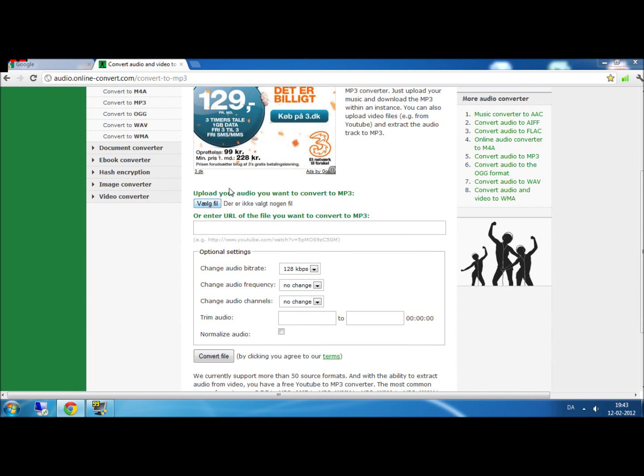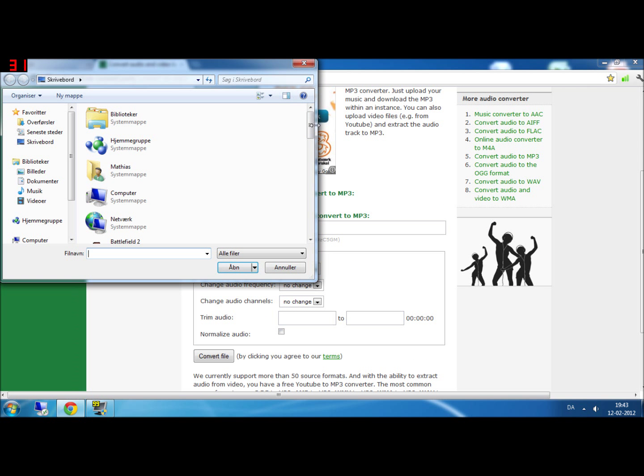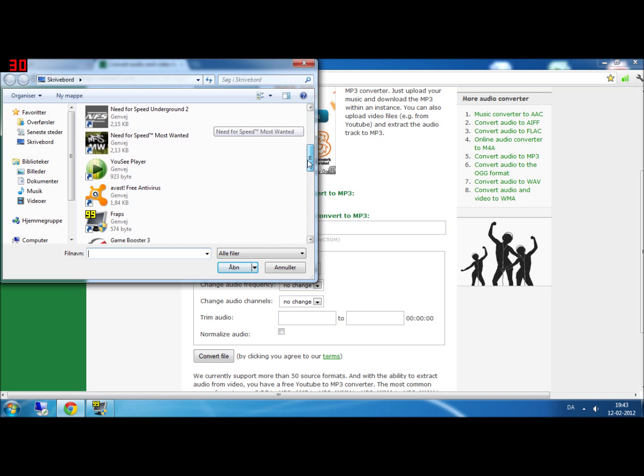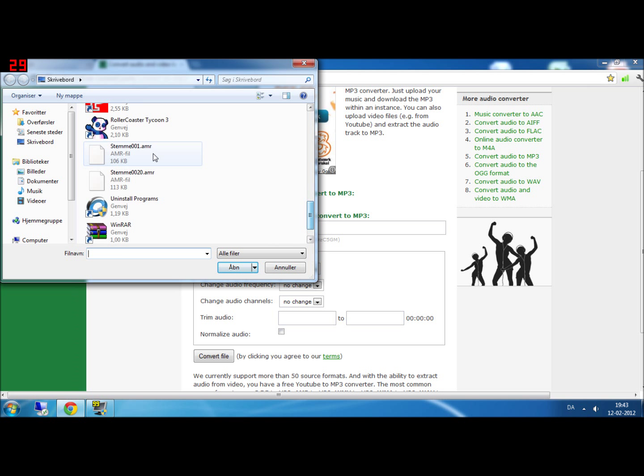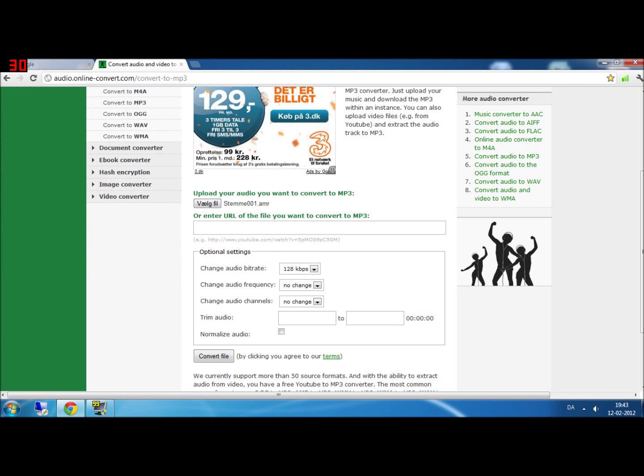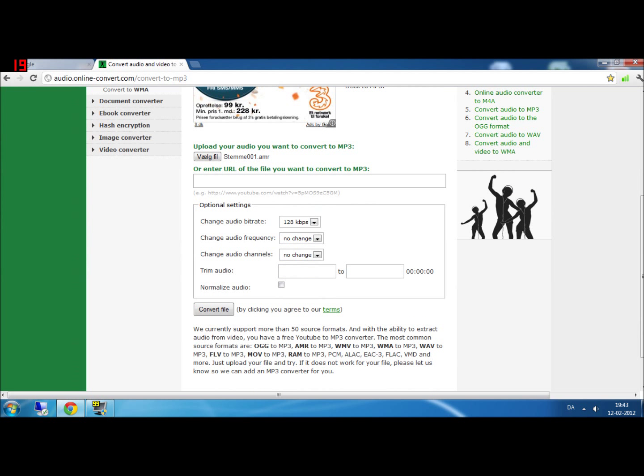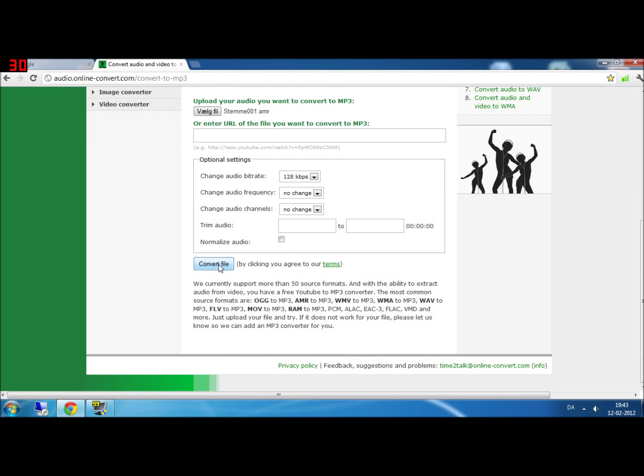Then you click on choose file. You find your file. I have this from my previous video about how to set up your wheel for a computer game.